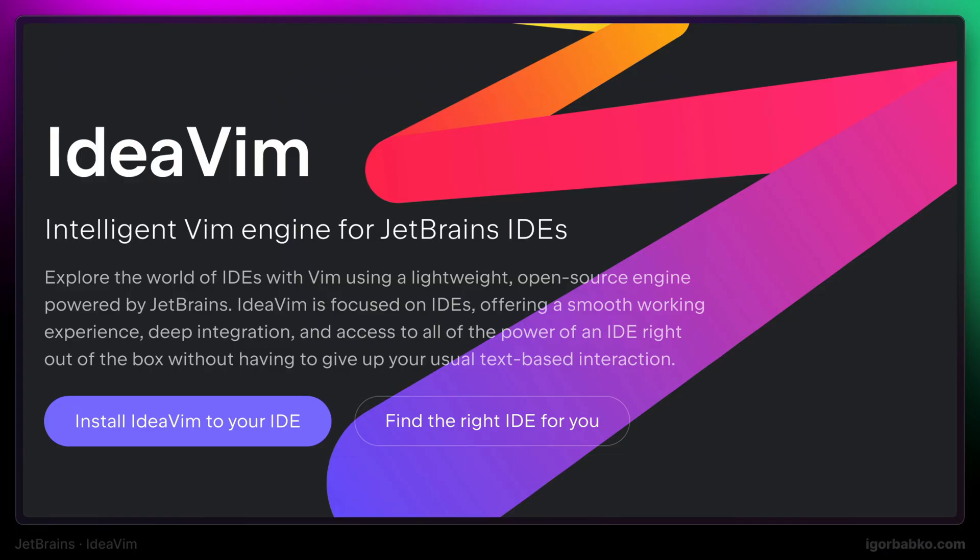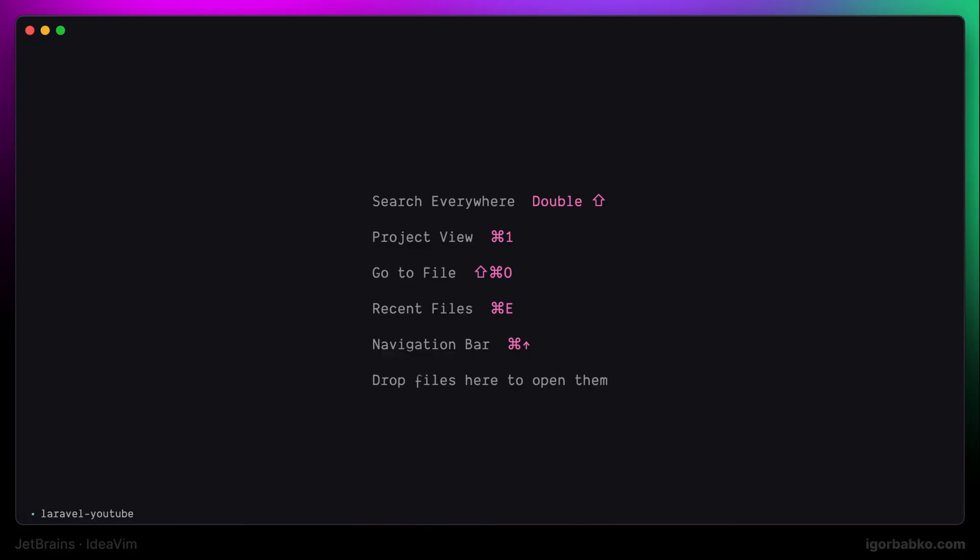During the course I'm going to explain each setting from the Vim configuration file that we will use to configure IdeaVim plugin and demonstrate custom Vim mappings that I use to be more productive when using JetBrains IDE. And by the way, I'm going to use PHPStorm to demonstrate all examples, but everything will be just as applicable to other JetBrains IDEs. So let's get started.